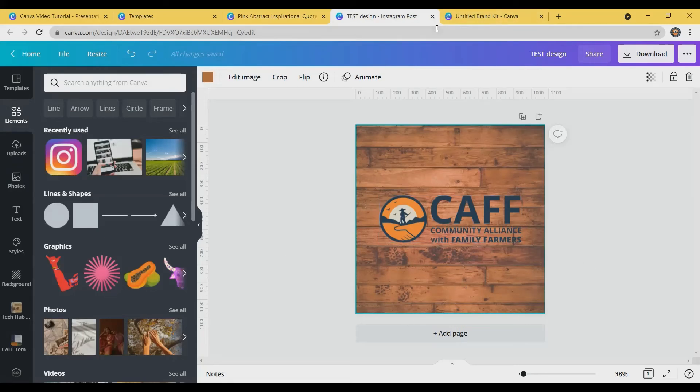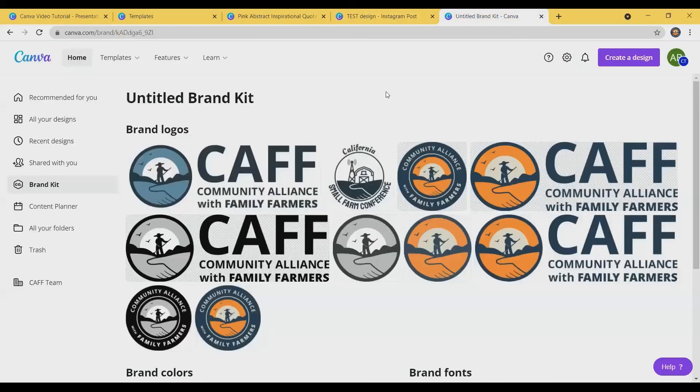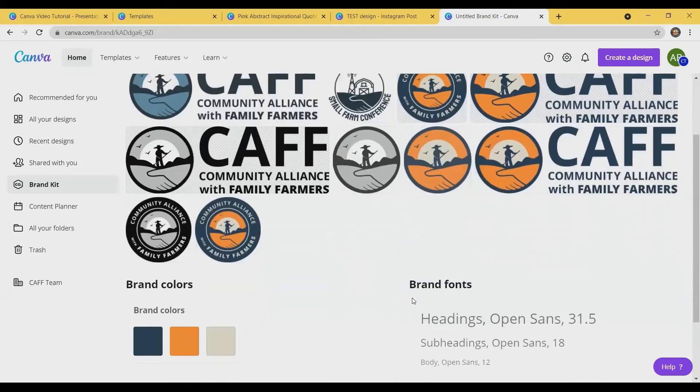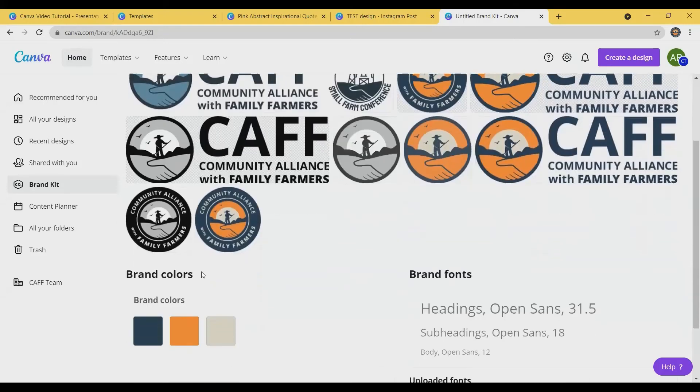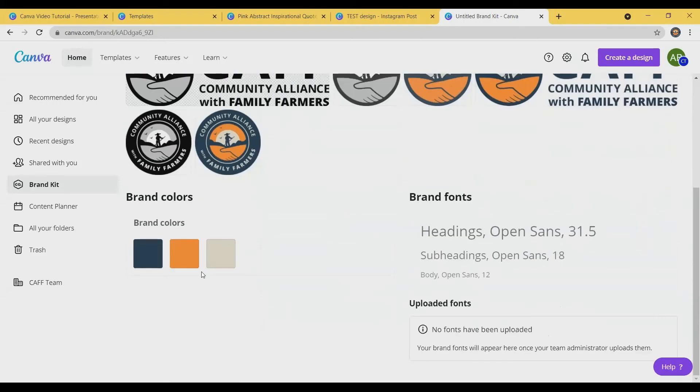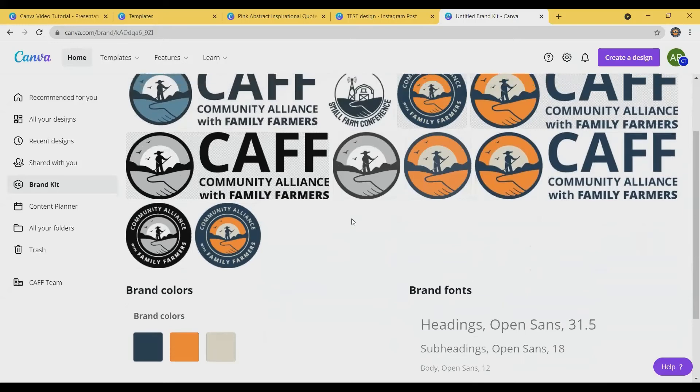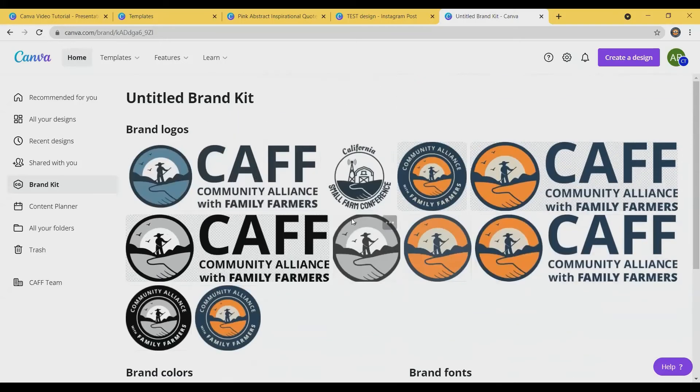One of the other features of the paid version that I like is the brand kit. So you can see we have all types of our logos uploaded, brand colors, brand fonts, and this will just help you stay consistent. But again, totally achievable with the free version.